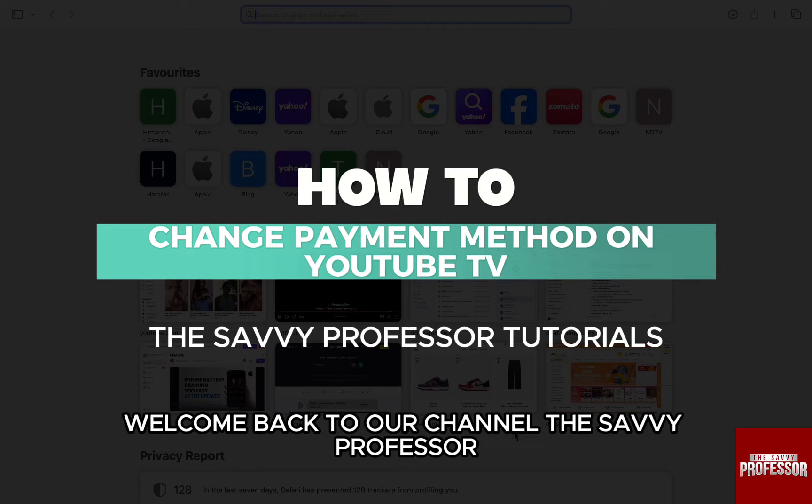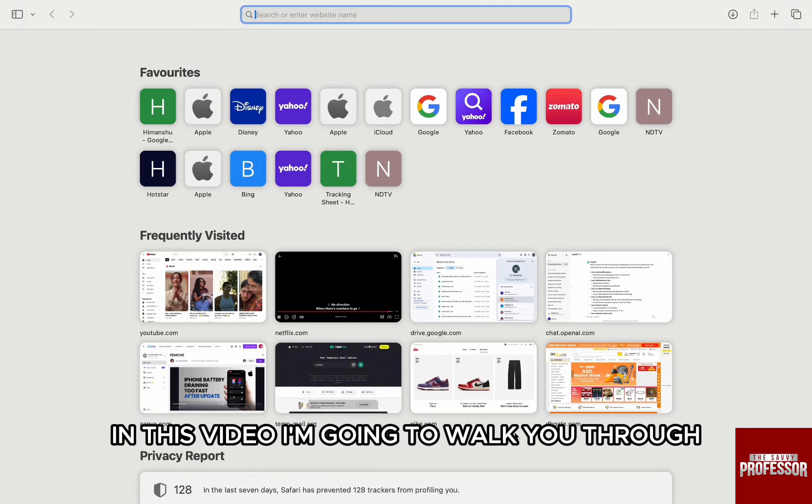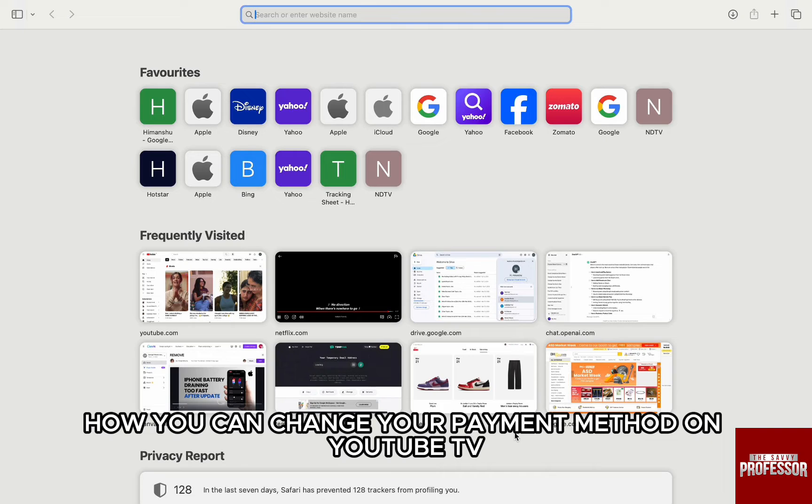Hello everyone, welcome back to channel the Sevi Professor. In this video, I'm going to walk you through how you can change your payment method on YouTube TV.